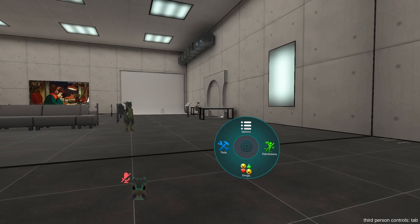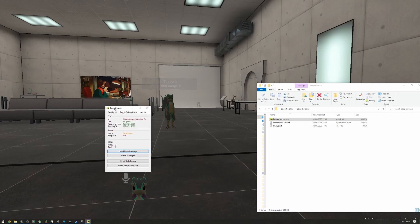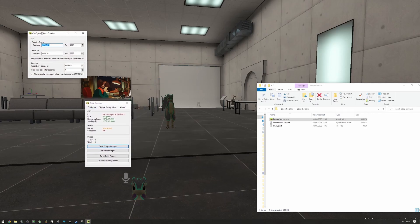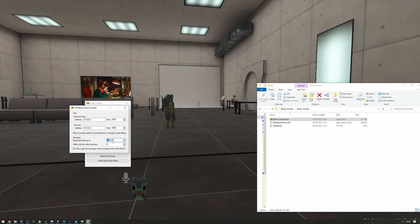If we want to change anything about the boop counter, we can press Configure. We can change the port that it receives from and the port that it sends to. We can change when the daily boops are reset—this is currently 12:00 launch time—and we can configure how long the chat box is going to stay up for.